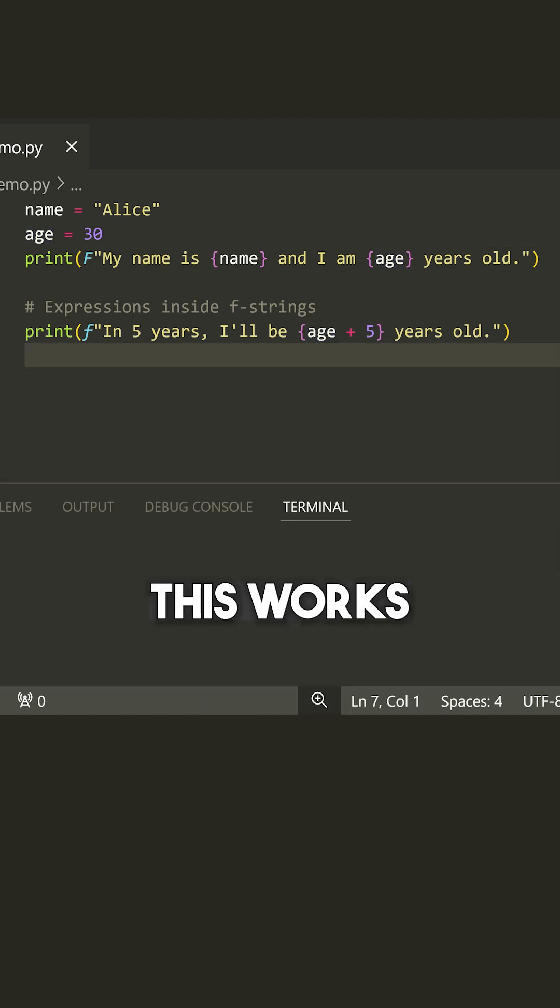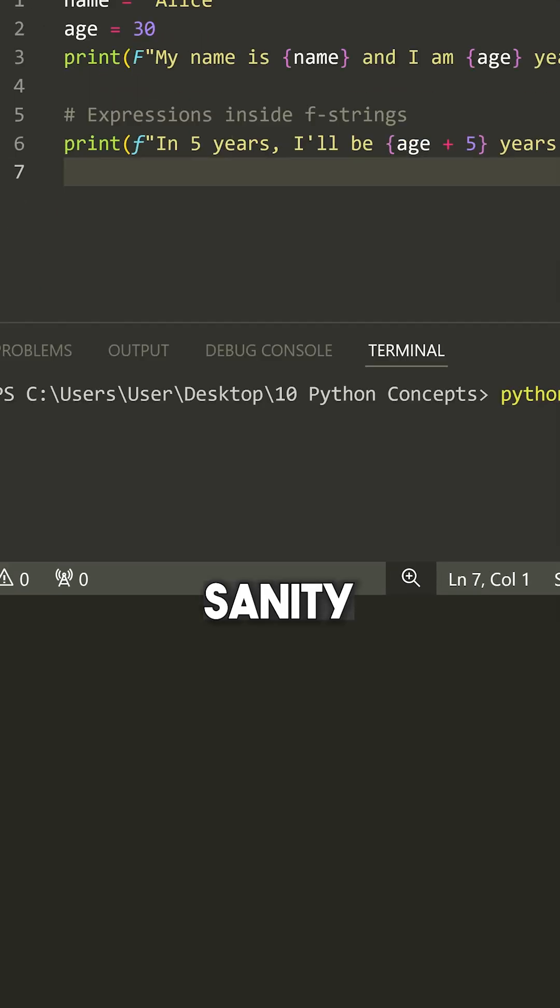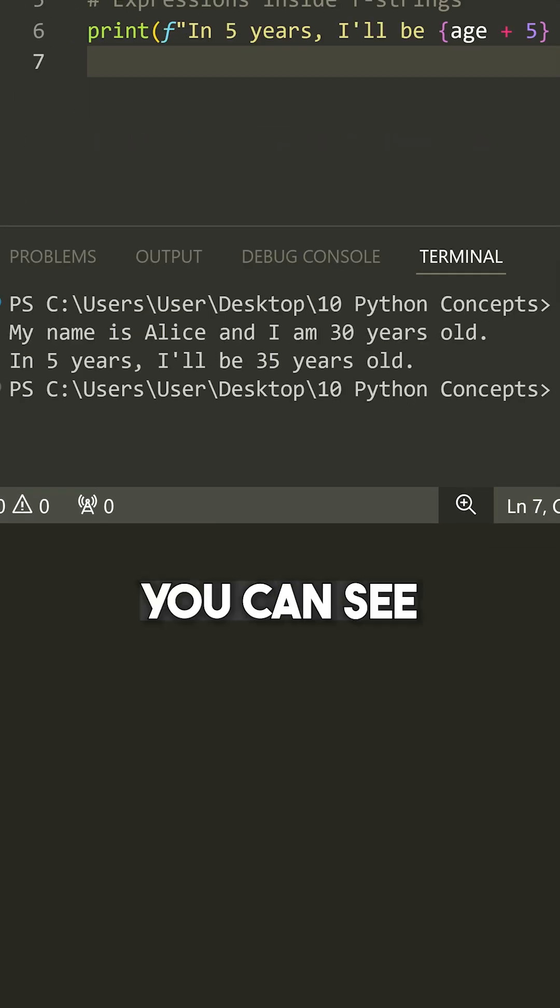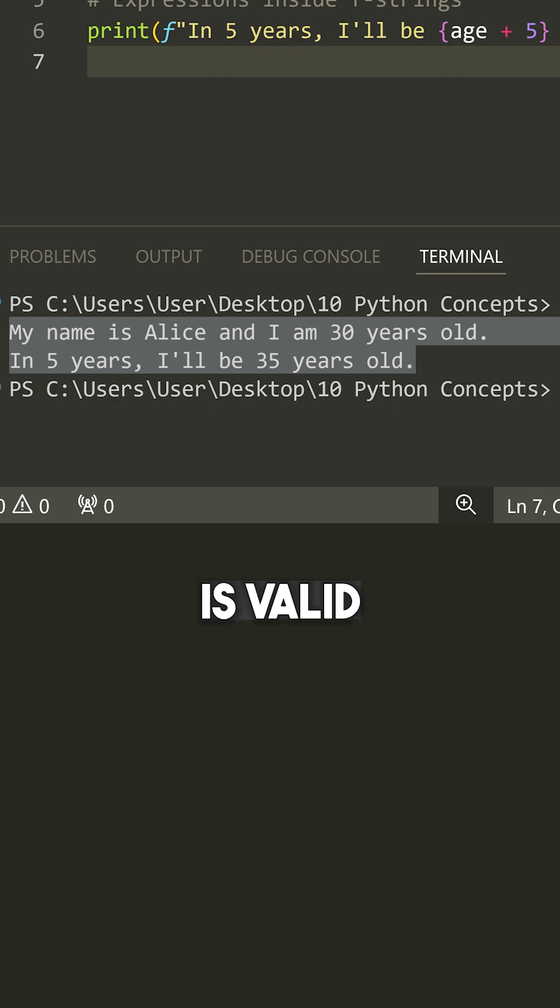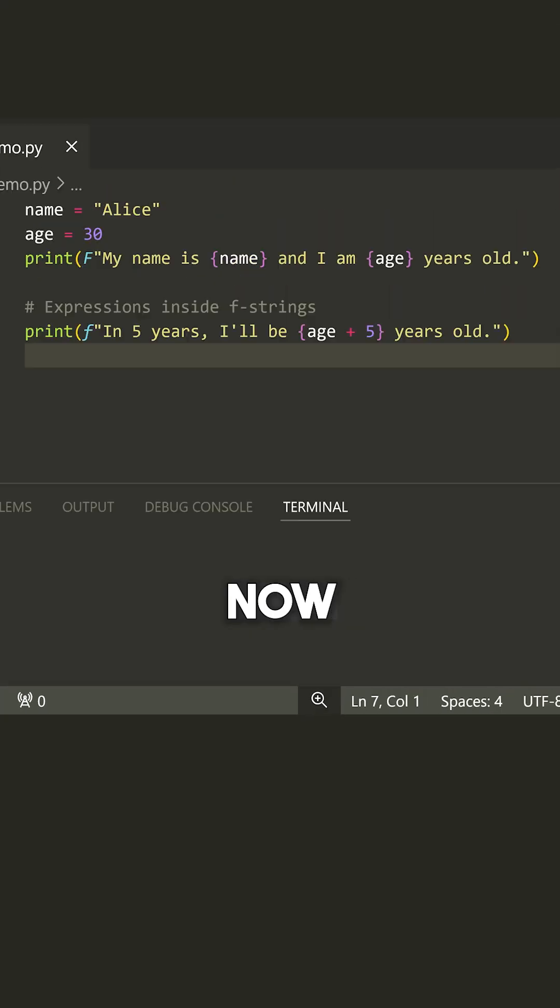So I'll show you that this works just for our sanity here. And you can see that we print this out and everything is valid.